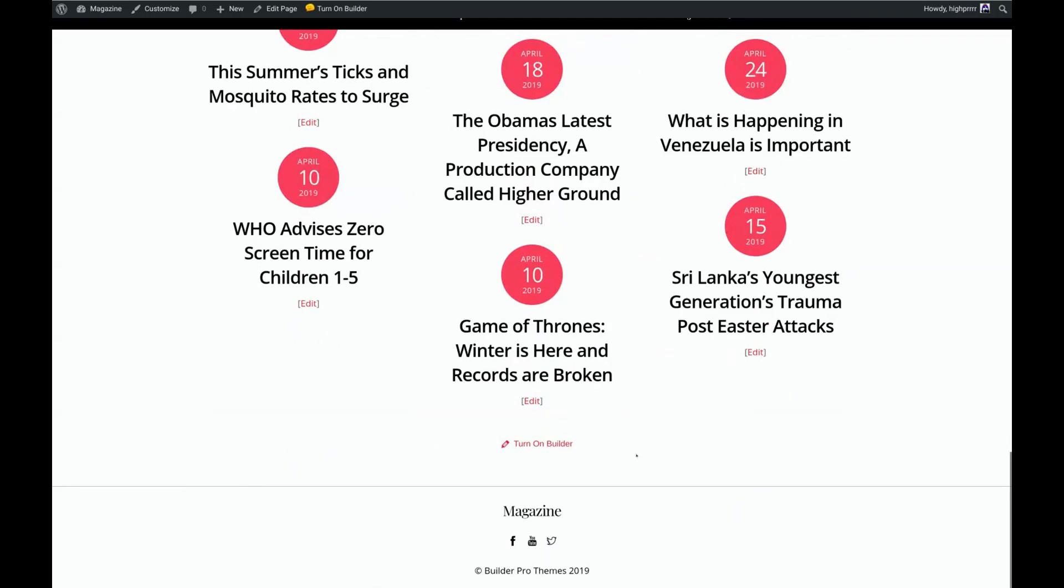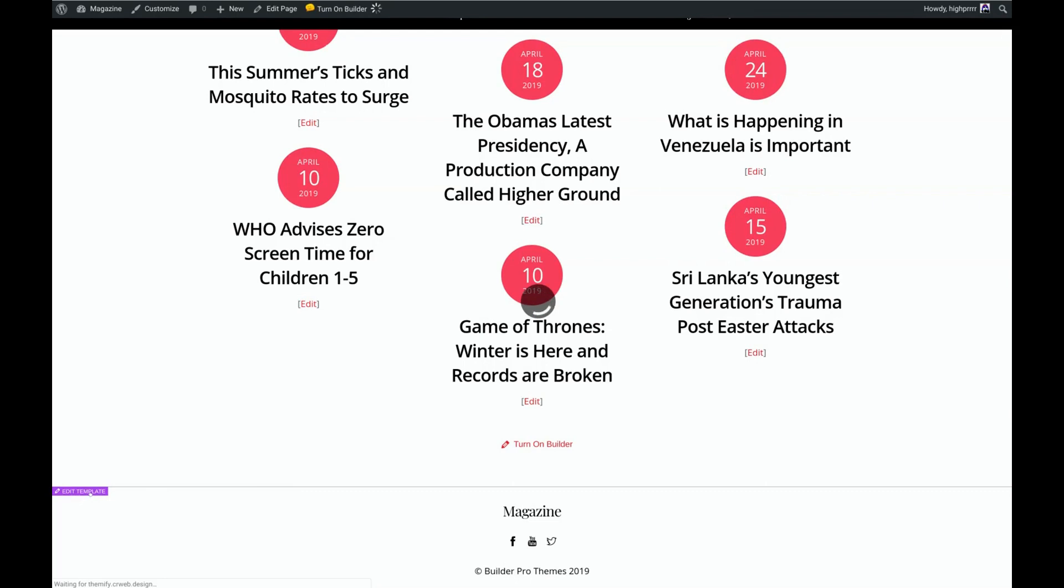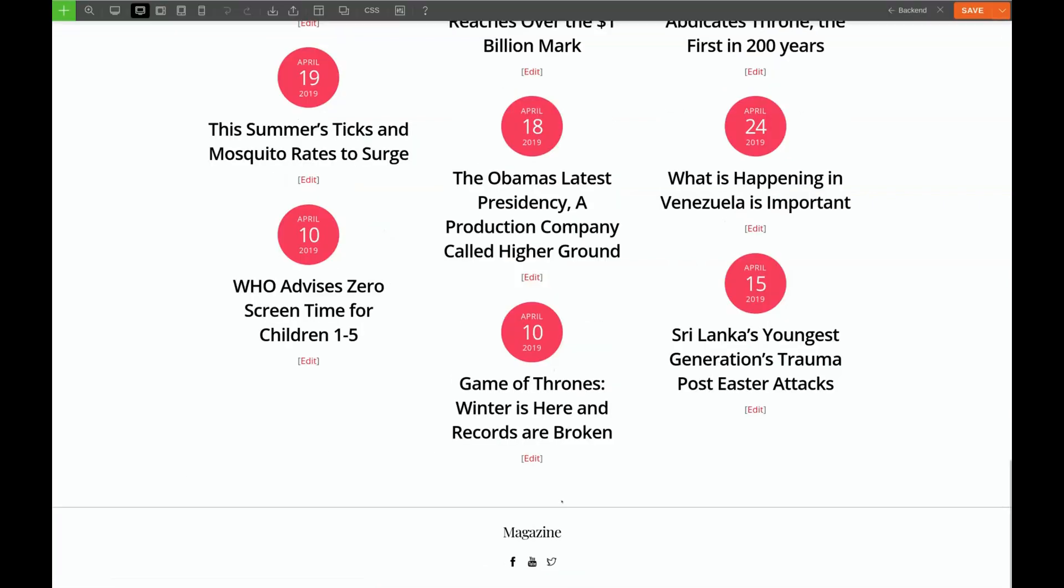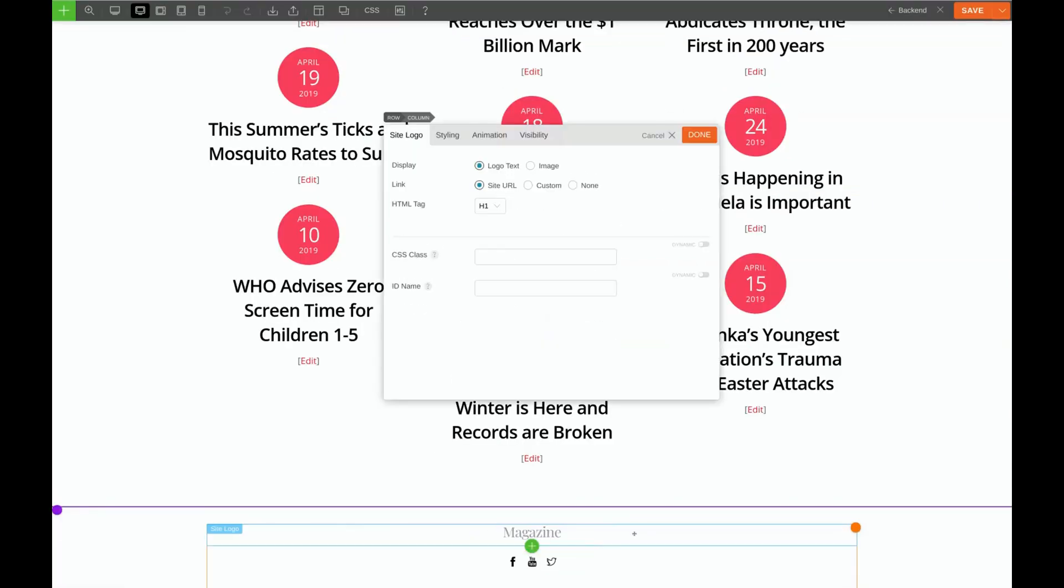As you can see we need to get rid of the underline on our heading. Our icons work. And our copyright link also has an underline that we need to get rid of. So let's go ahead and click the purple Edit Template button.